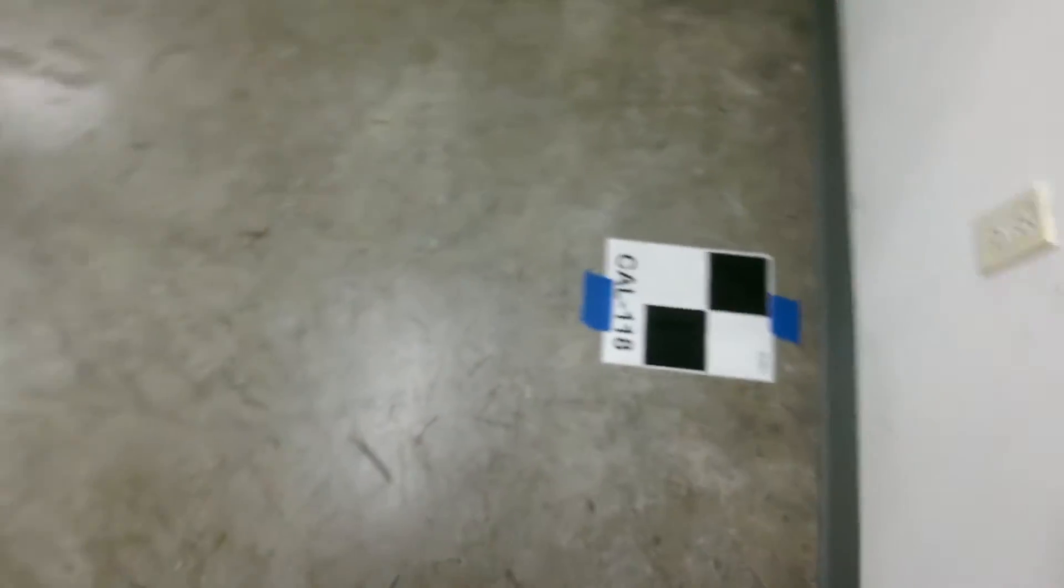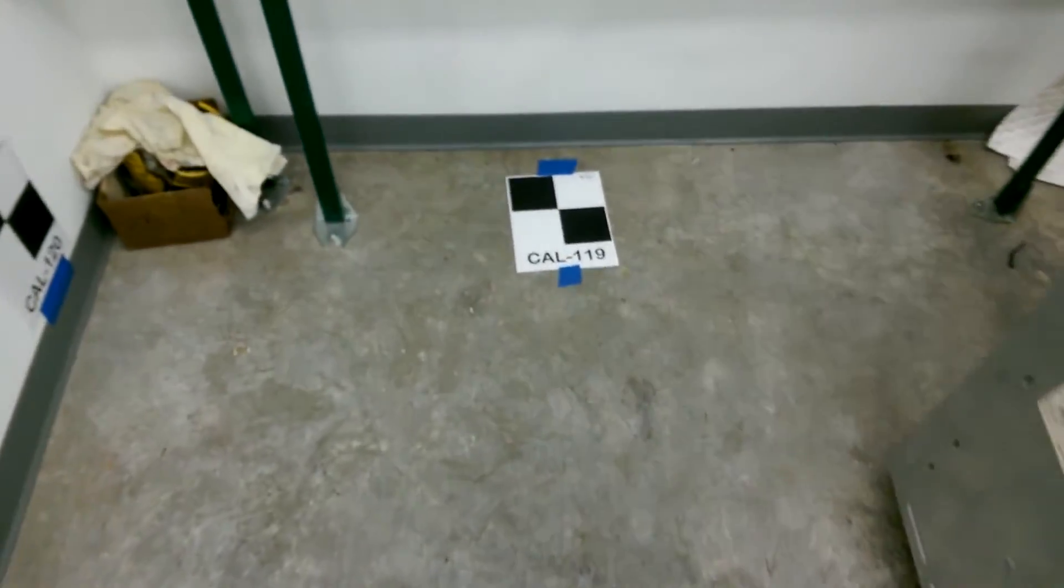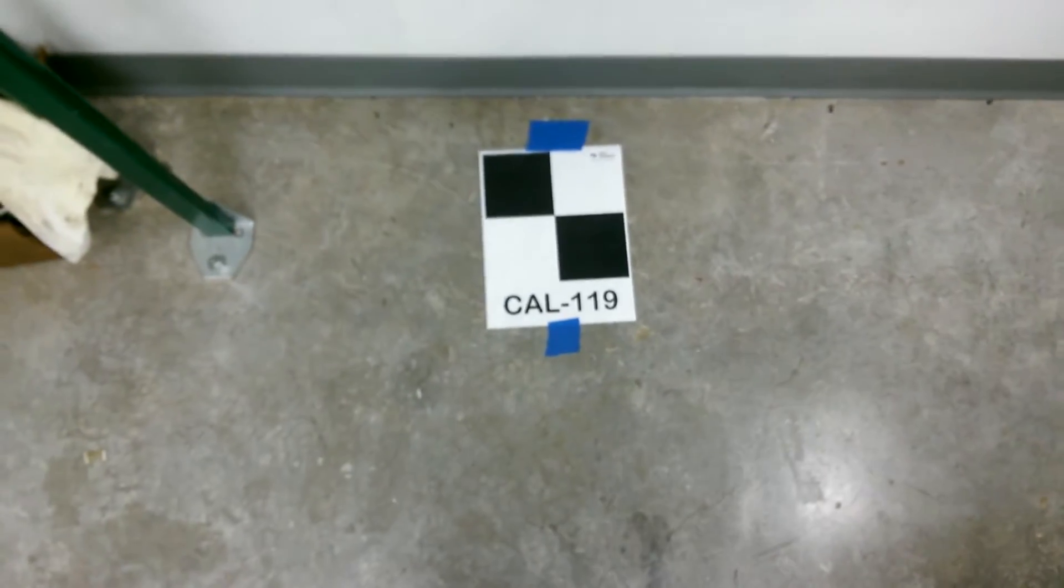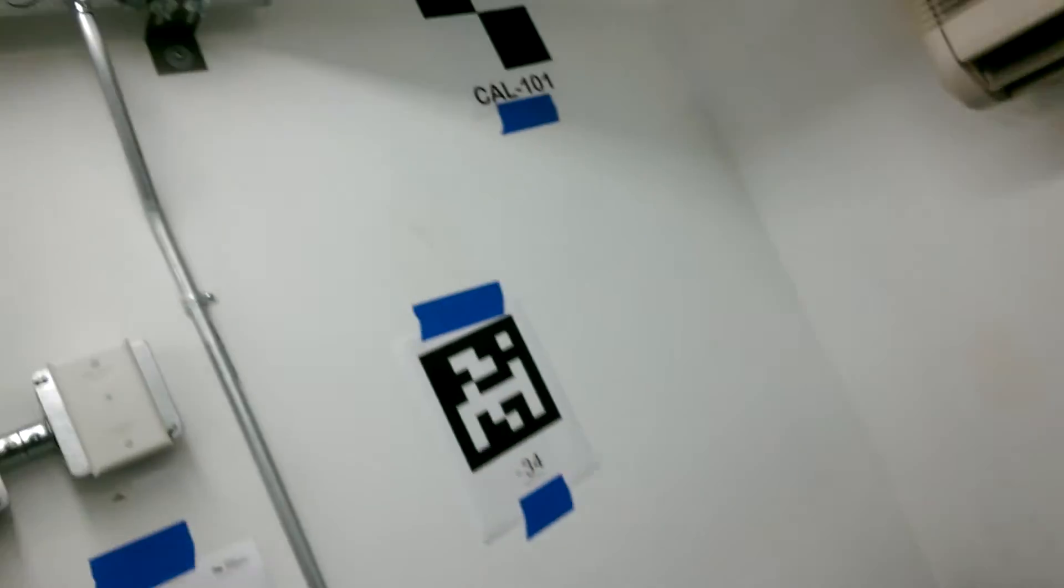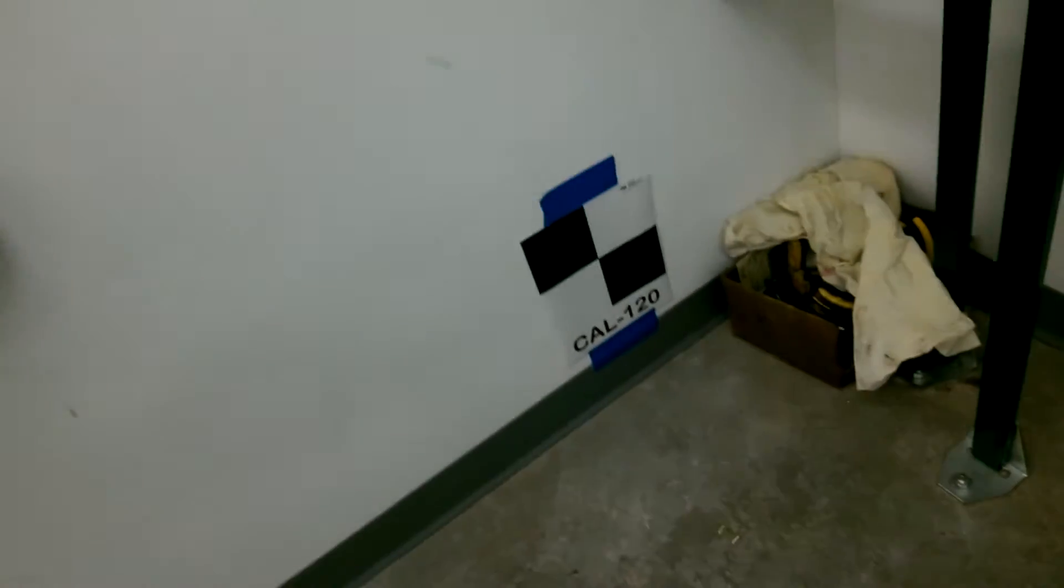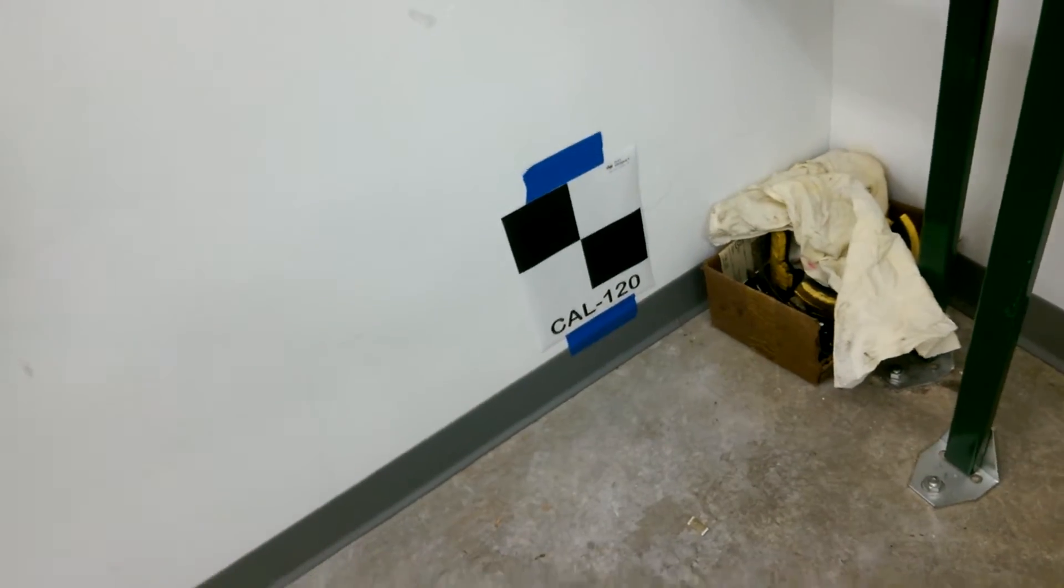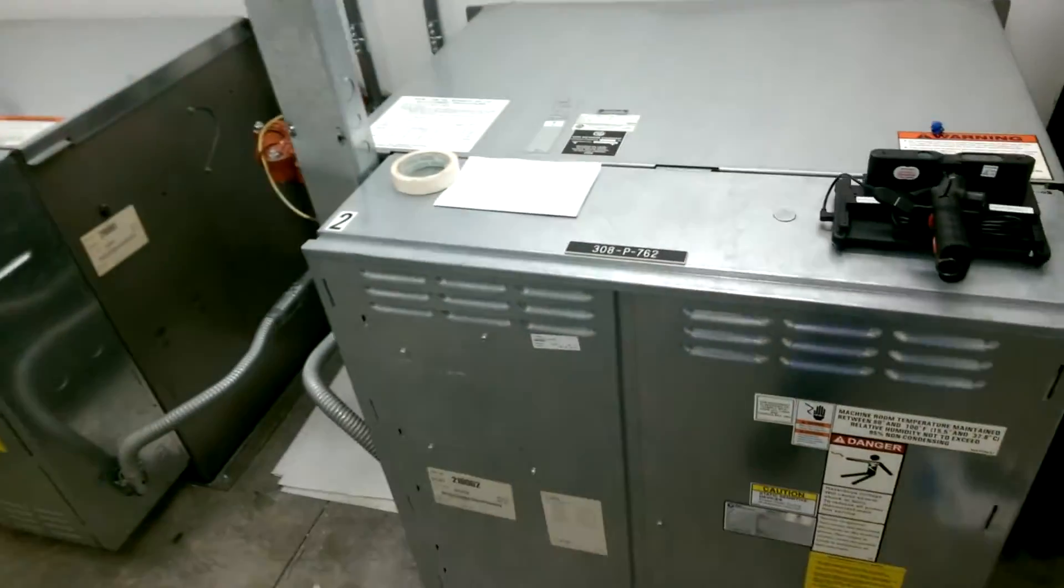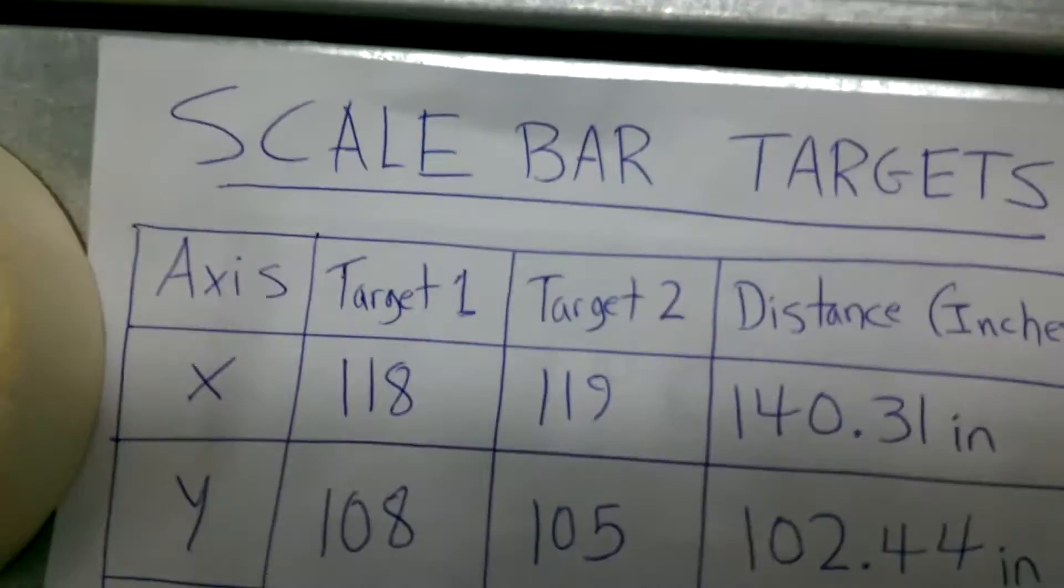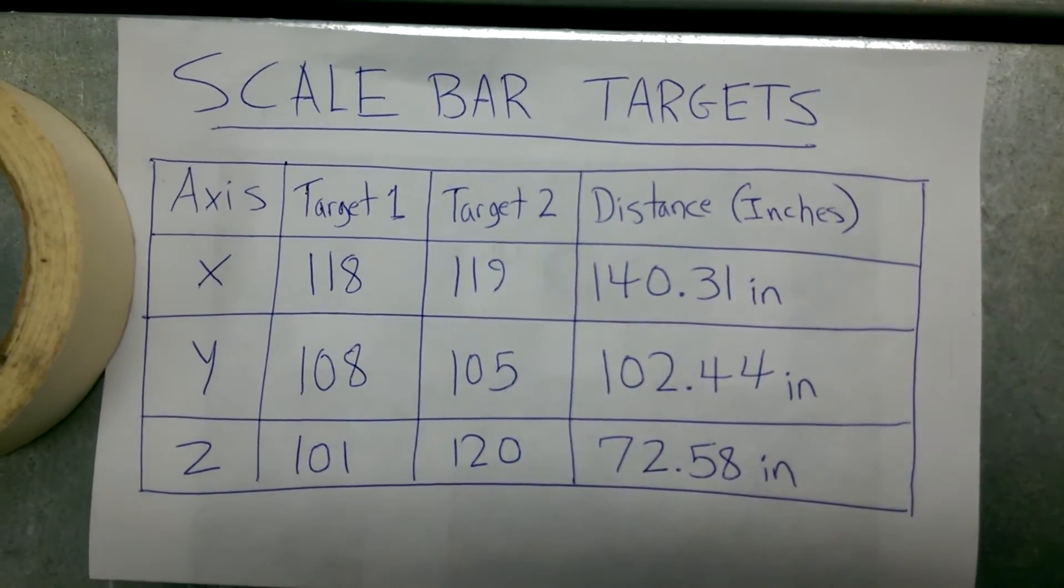So here we have target 118, and on the other side of the room target 119 across our X axis, and then across the Y we have target 108 and target 105, and on the Z we have target 101 and target 120. So you need to measure the exact center point to center point distances for all three axes using a tape measure, handheld disto, or other measurement tool, and jot them down like so, so you can input them after you finish your scan.